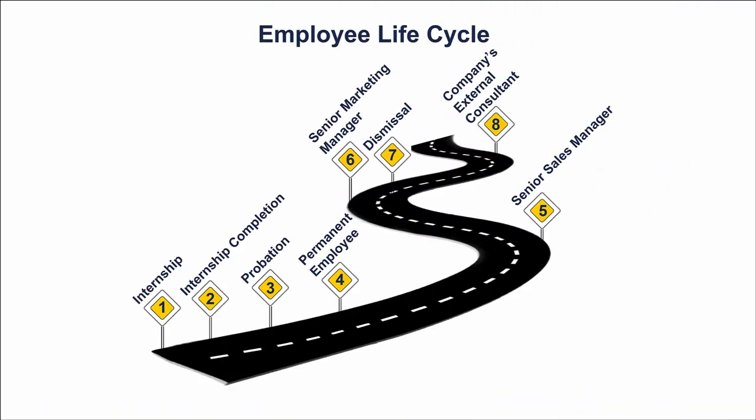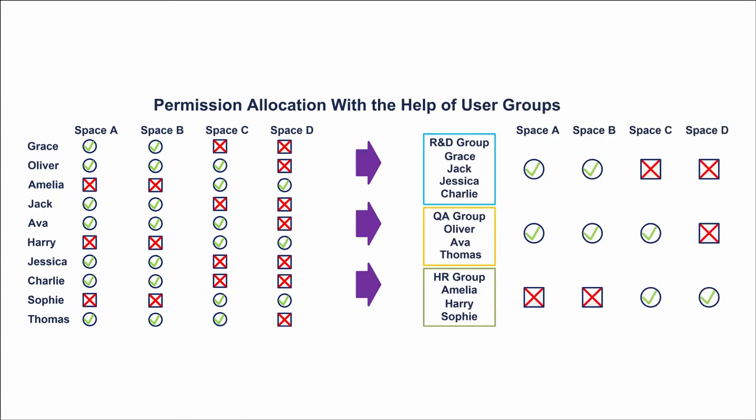In Confluence, users belong to one or several groups that define different departments, skills, project roles, etc. For example, here you can see a group life cycle of an employee in a large company. The best practice is to assign any permissions via such groups. It is clear and not confusing, especially important for large enterprises that might hire more than 100 people every year.